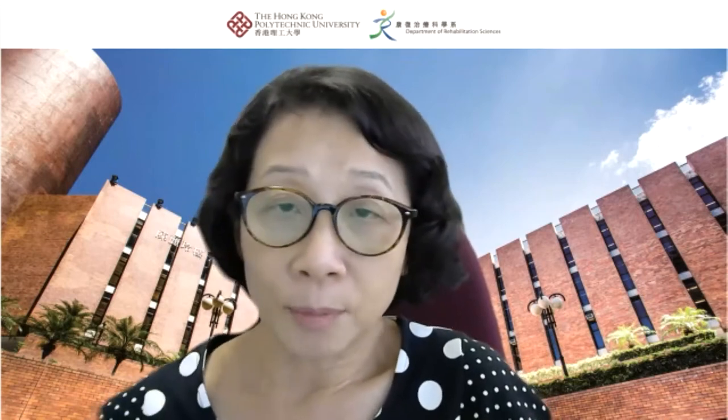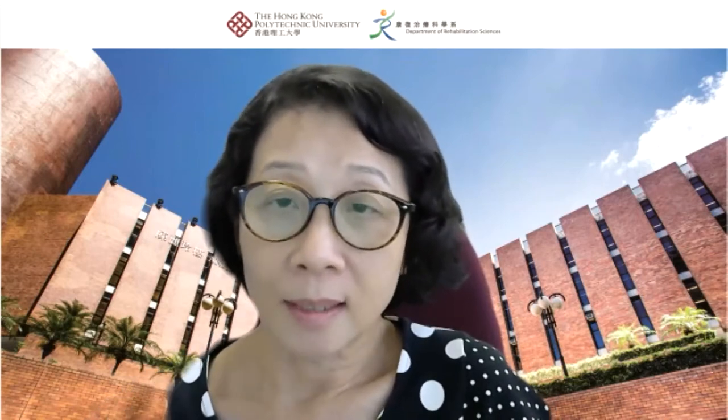Welcome to the departmental seminar. I am Professor Margaret Mack, Associate Dean of Faculty of Health and Social Sciences and Physiotherapy Teaching Faculty of Department of Rehabilitation Sciences. I have great pleasure to introduce the speaker for today, Dr. Thomson Wong, who is the Assistant Professor of Physiotherapy of Department of Rehabilitation Sciences.